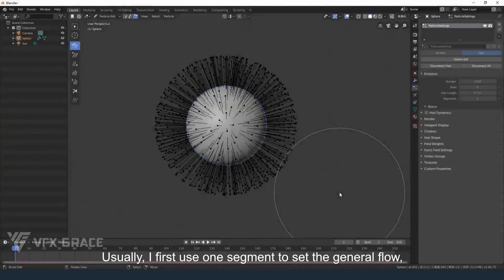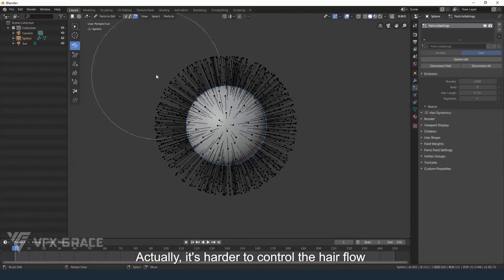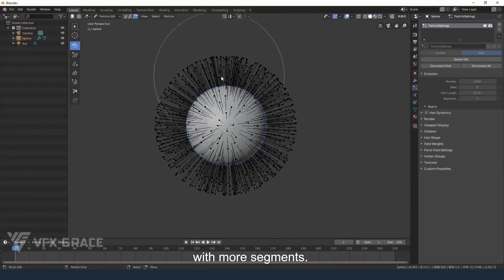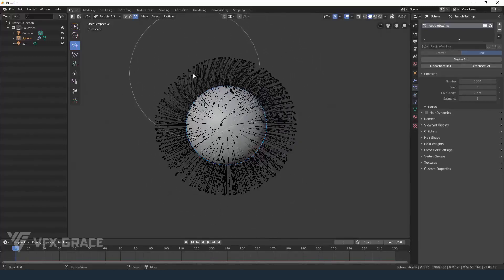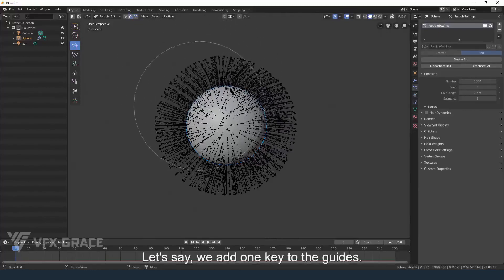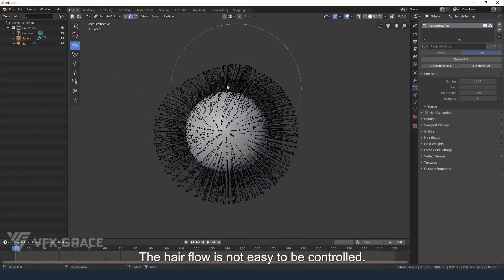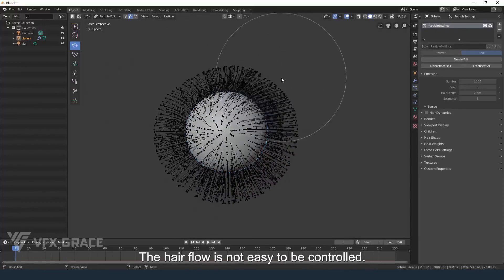Usually I first use one segment to set the general flow and then raise the keys to groom the hair in detail. Actually it's harder to control the hair flow with more segments. Let's say we add one key to the guides — the hair flow is not easy to control.